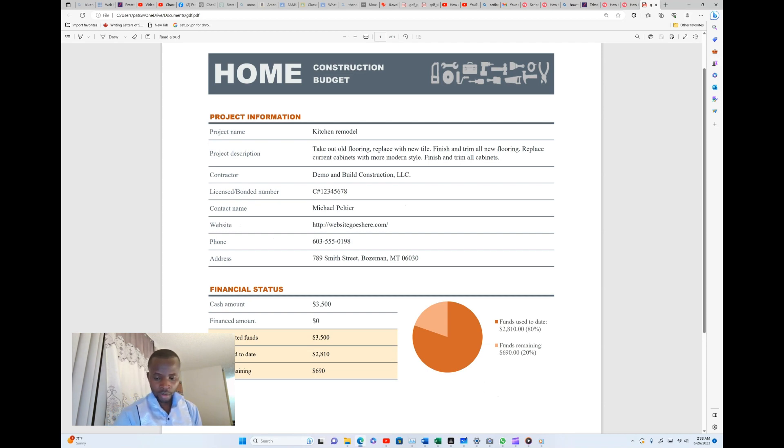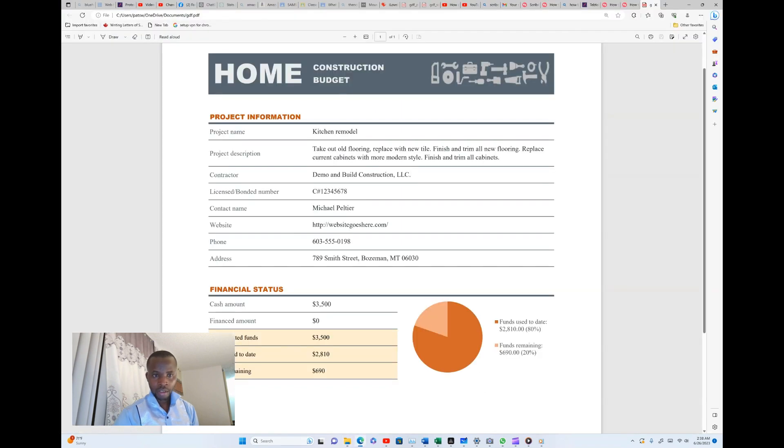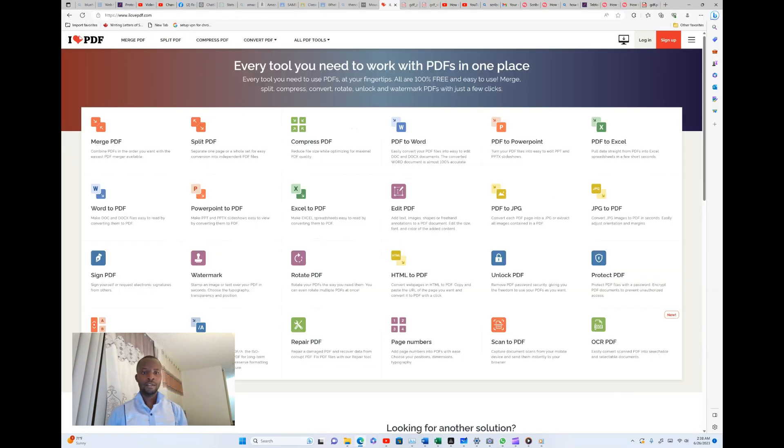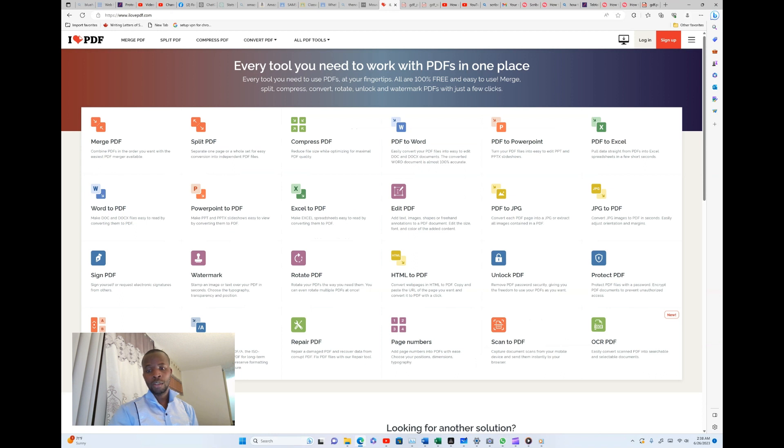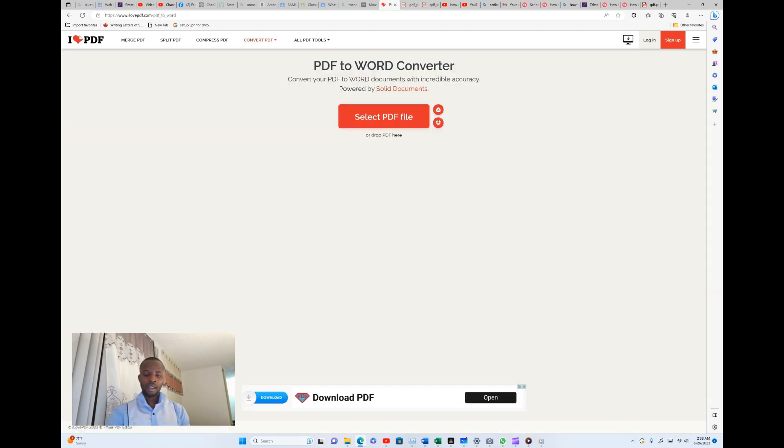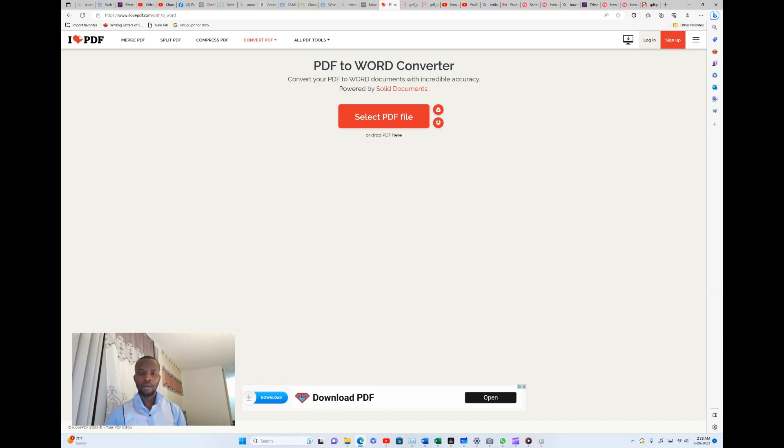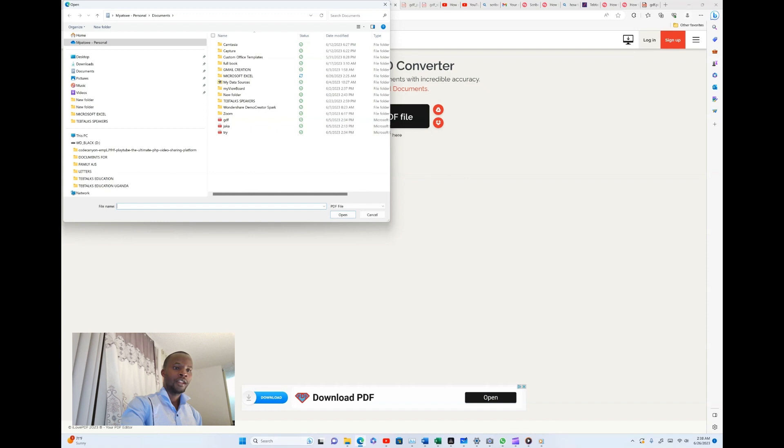I'll go ahead and open the website which is called ilovepdf. Then from there I will go and select PDF to Word. This will easily convert your PDF files into Microsoft Word. After opening that, I'll get this interface where I'm told to select the file that I want to convert.